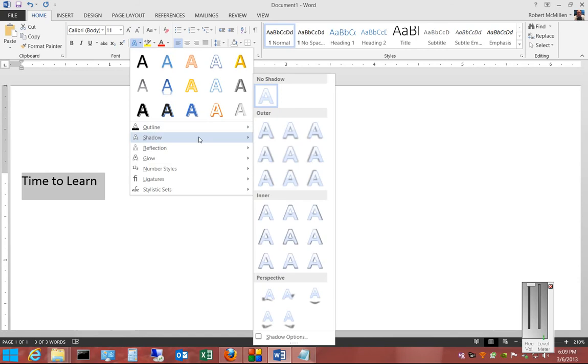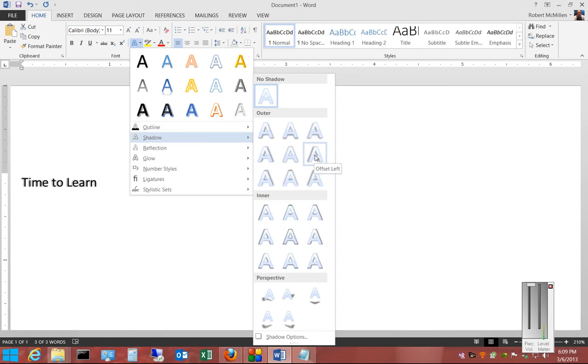Go to where it says shadow, and you can see the various different effects as you scroll through.